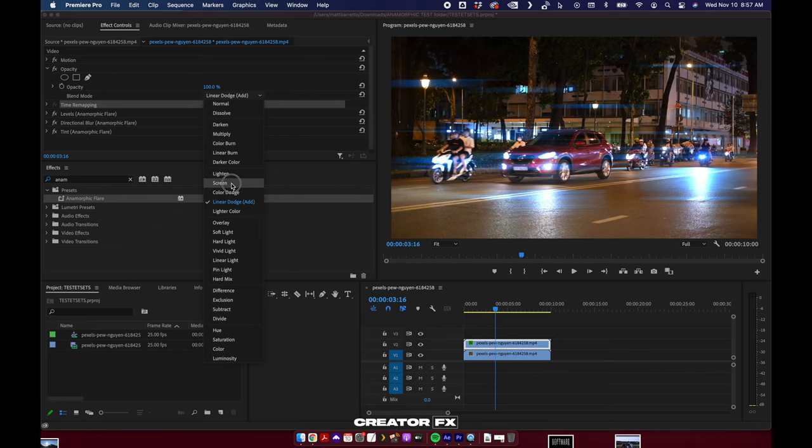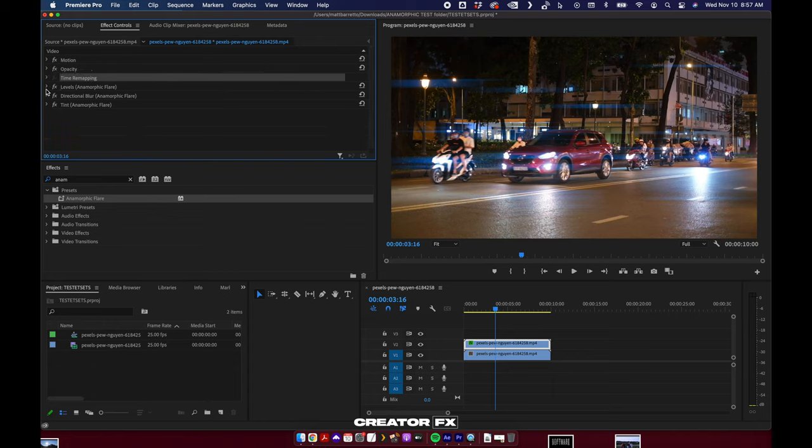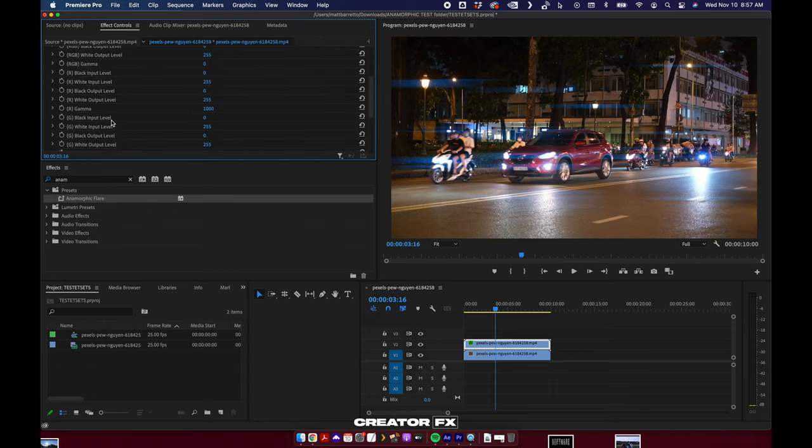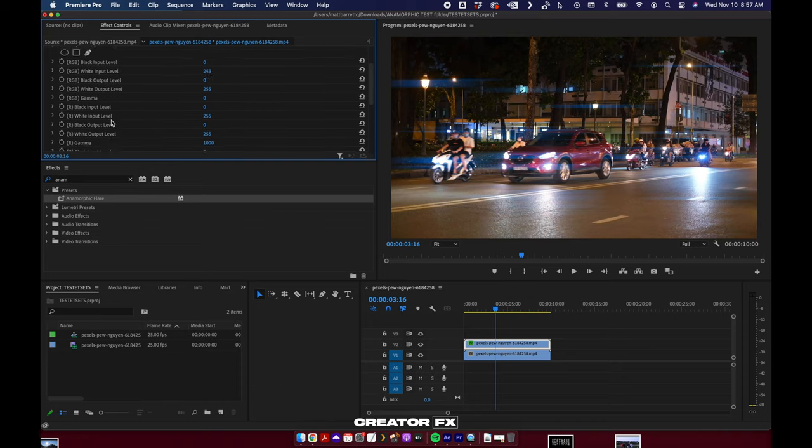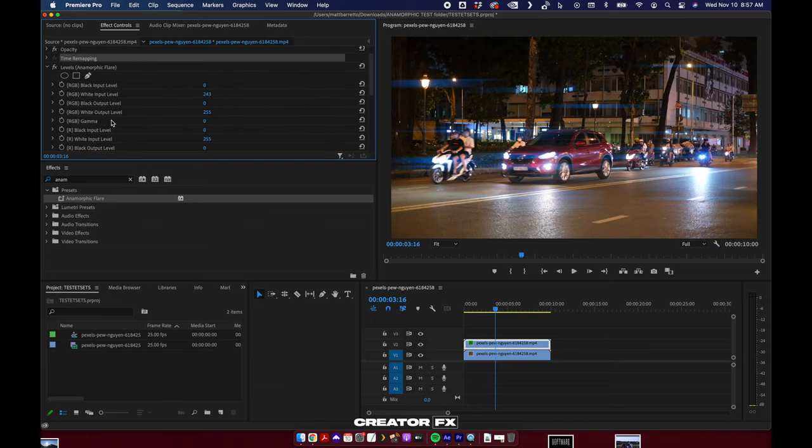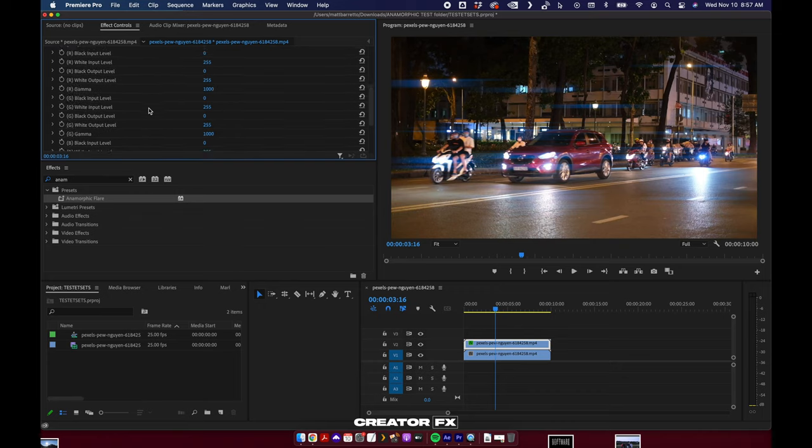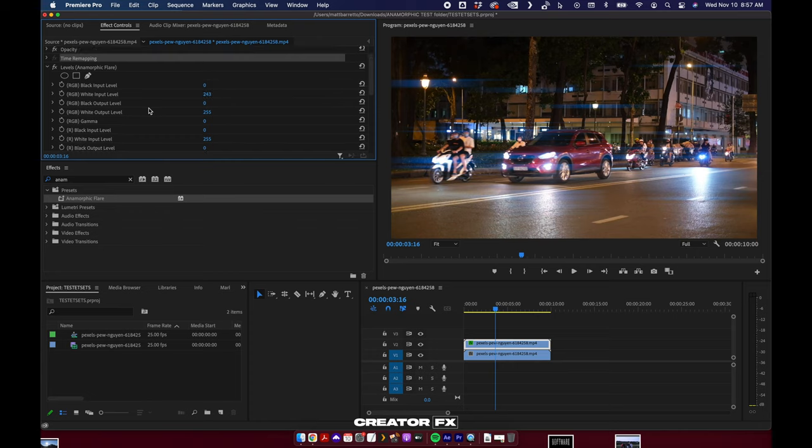Now we've got a few parameters in here. Unfortunately, Premiere doesn't allow us to hide stuff we don't need. There's just some limitations right now with how that works, so there's a lot of stuff in here that you really don't need. I want you to focus on the white input level and the white output level. If you want to fool around with this stuff, go right on ahead, but this is what I have found to be the most important.